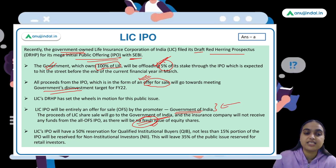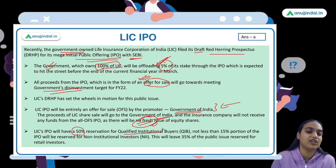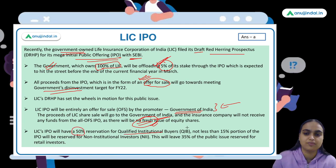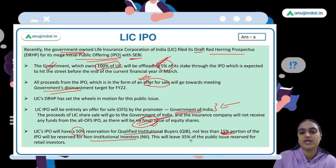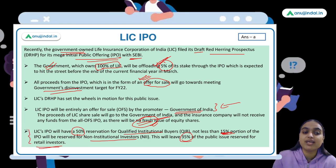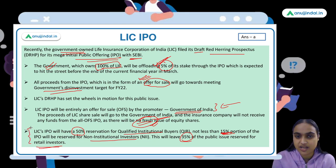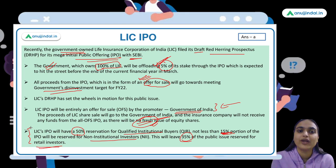LIC's IPO will have 50 percent reservation for QIBs — the Qualified Institutional Buyers — 15 percent for Non-Institutional Investors, and 35 percent for Retail Investors. These are the three categories of investors who can invest in an IPO.